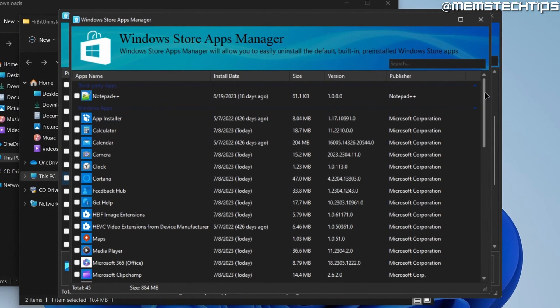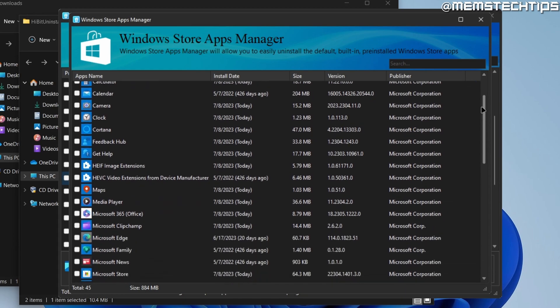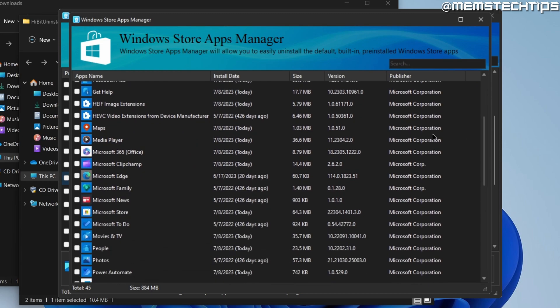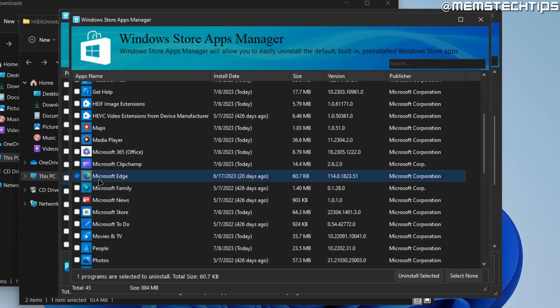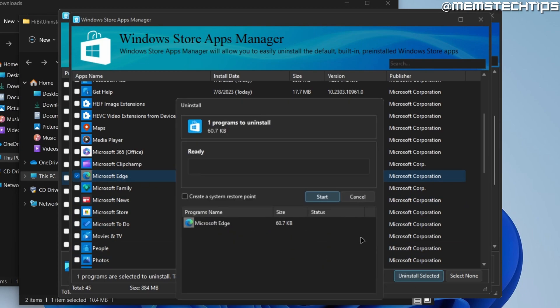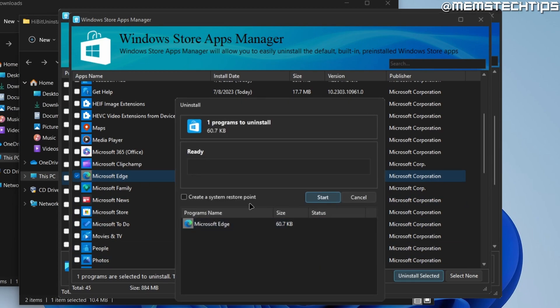Now on this list, you can uninstall apps that's installed via the Windows Store Apps Manager. And you'll also find a Microsoft Edge here, which you can select and then click on uninstall selected. I would recommend creating a system restore point and then clicking on start.